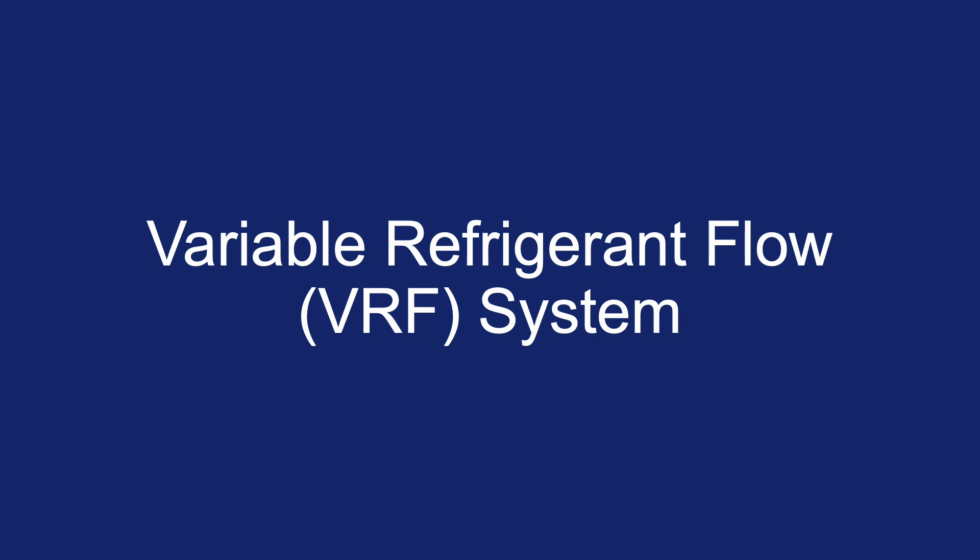VRF is actually a general term to describe this type of system. You also heard of another one, they call it the VRV. That one stands for variable refrigerant volume. VRV was actually invented by Daikin, so they patented the term VRV. Other people can just use VRF.